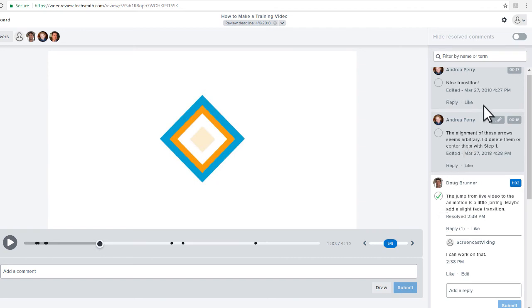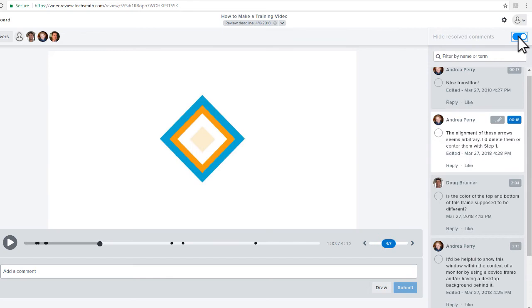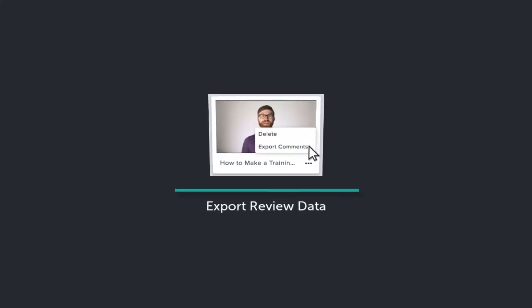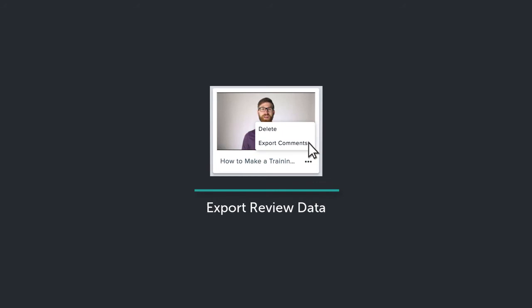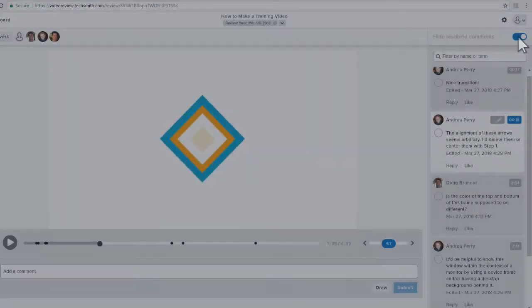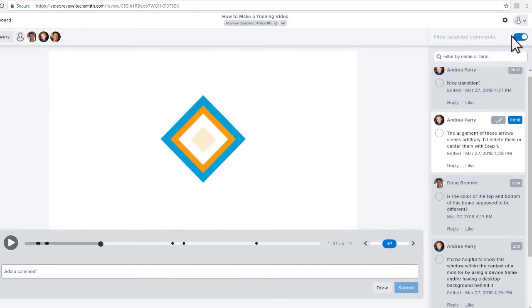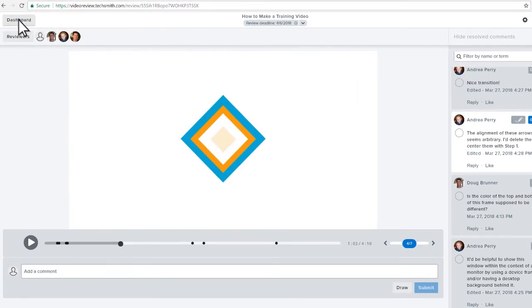To organize your view even more, toggle Hide Resolved Comments to display only those that are unresolved. When you're done, return to the dashboard.